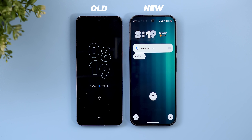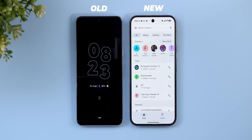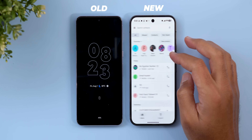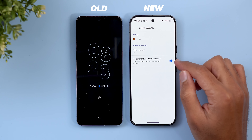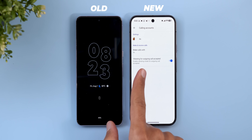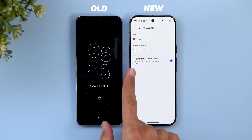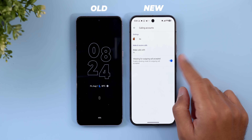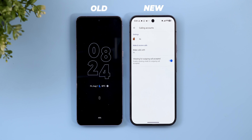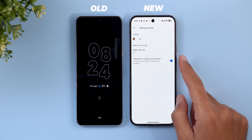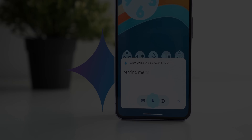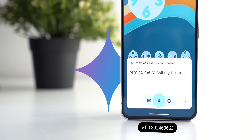The last change in the Phone app is under settings — in calling accounts, there is now a toggle to enable vibrating mode for outgoing call accepted, which I hadn't seen before, though I also noticed it in the previous version. Now let's talk about Gemini.